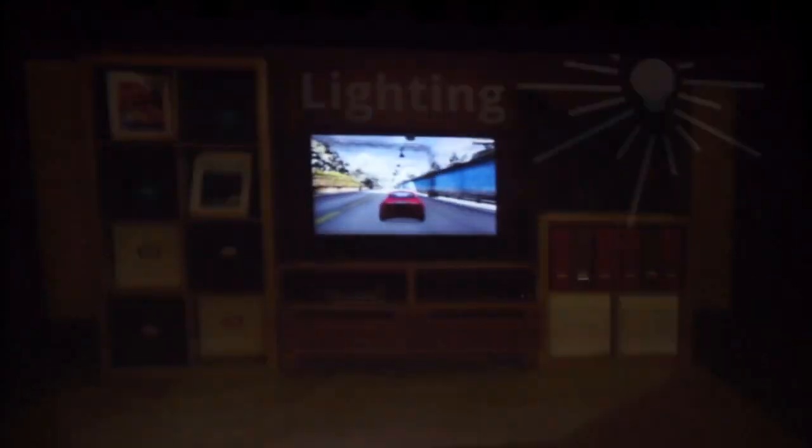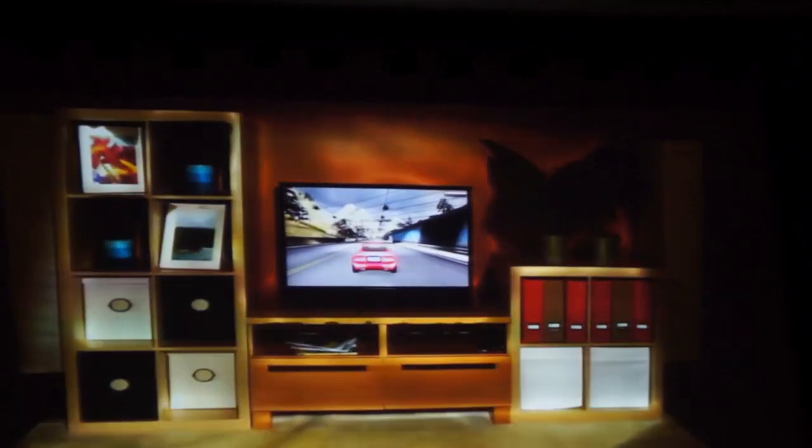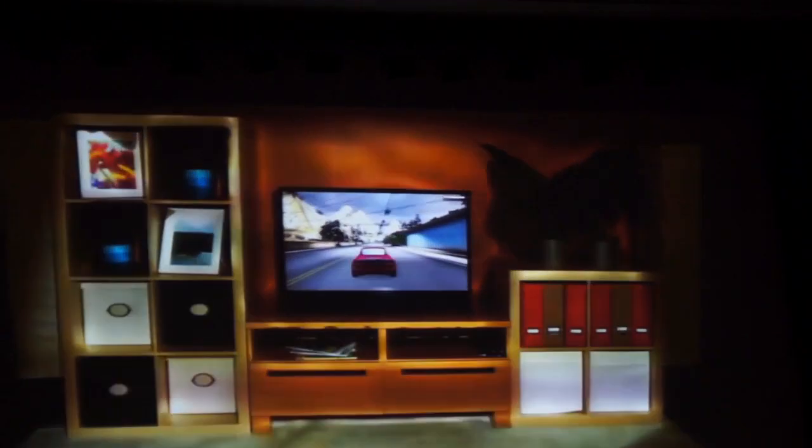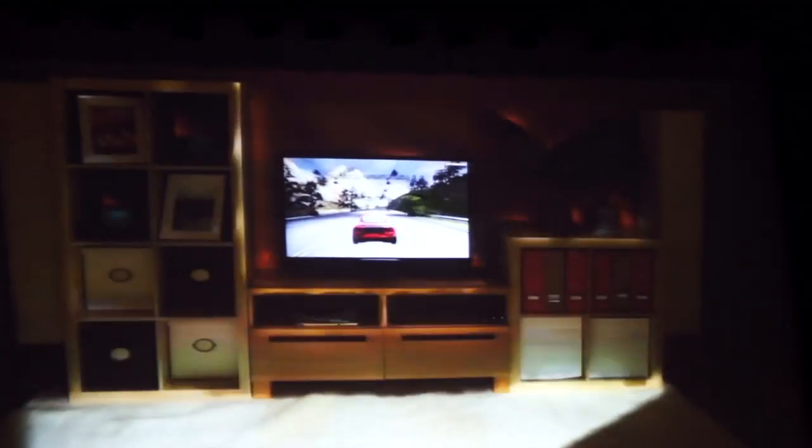We can also bring the lighting from the game into the room. This is a one-to-one mapping between the lighting in the game and the lighting in your physical space, including lighting and shadows, using the 3D geometry.